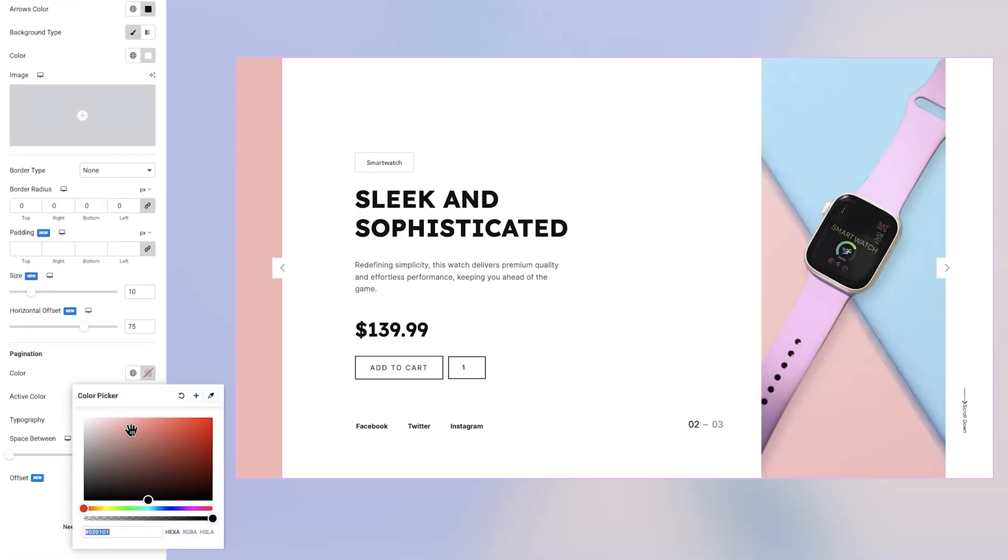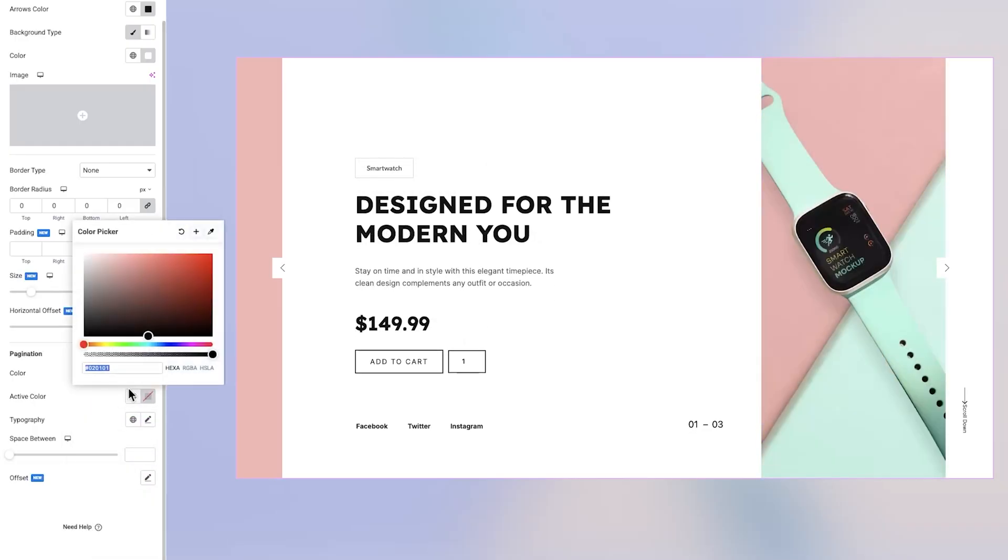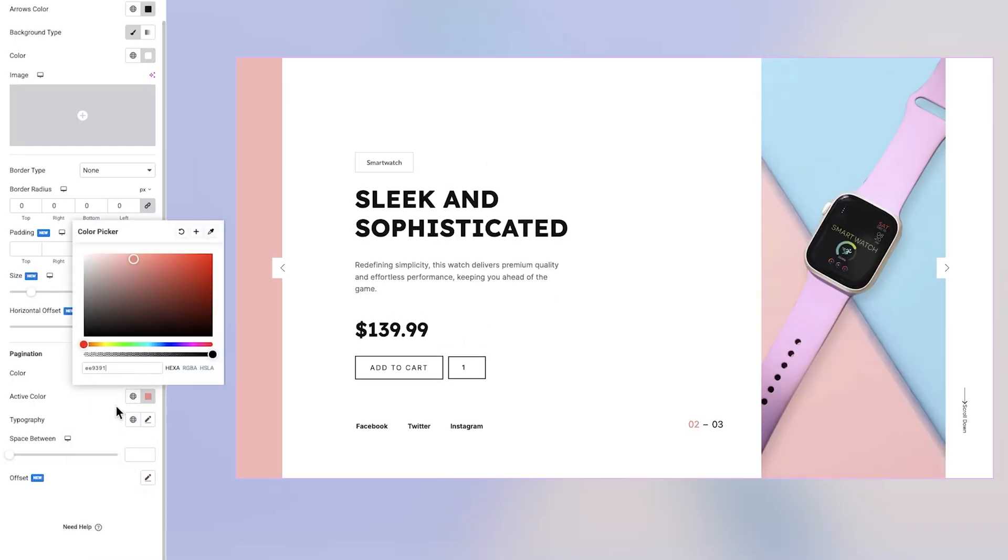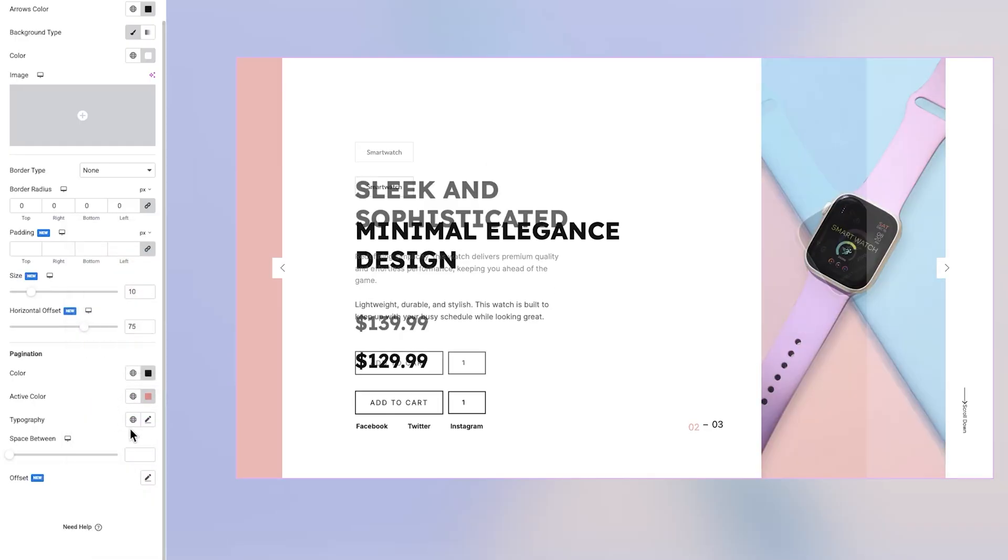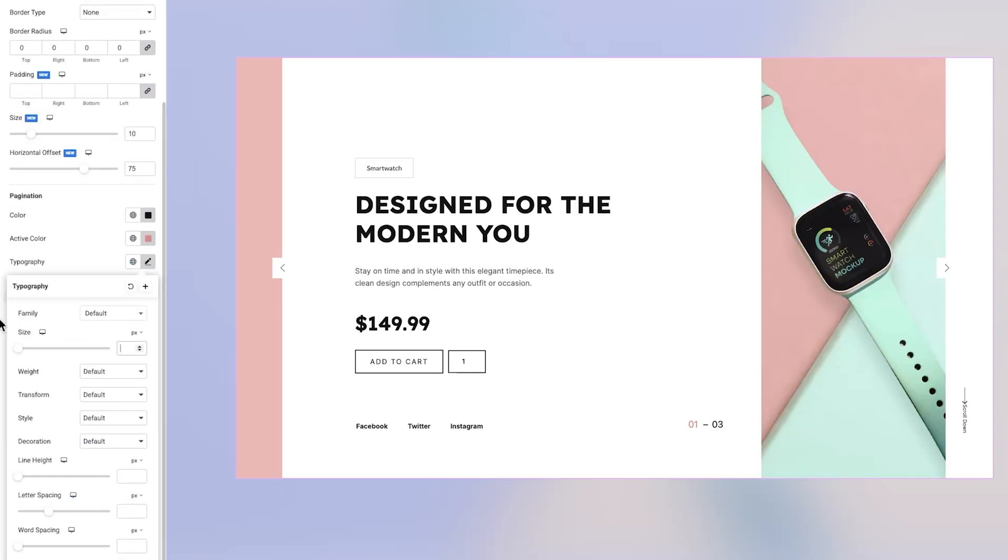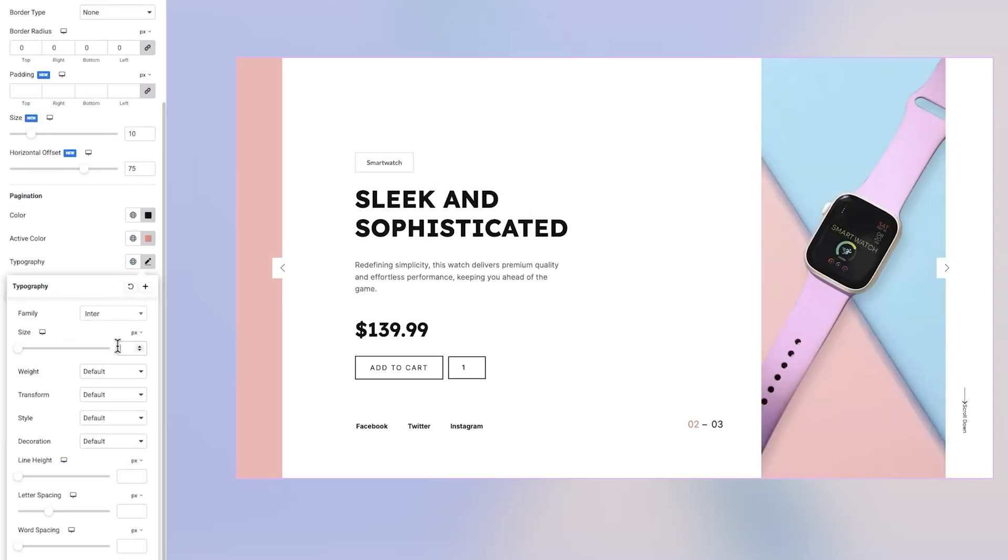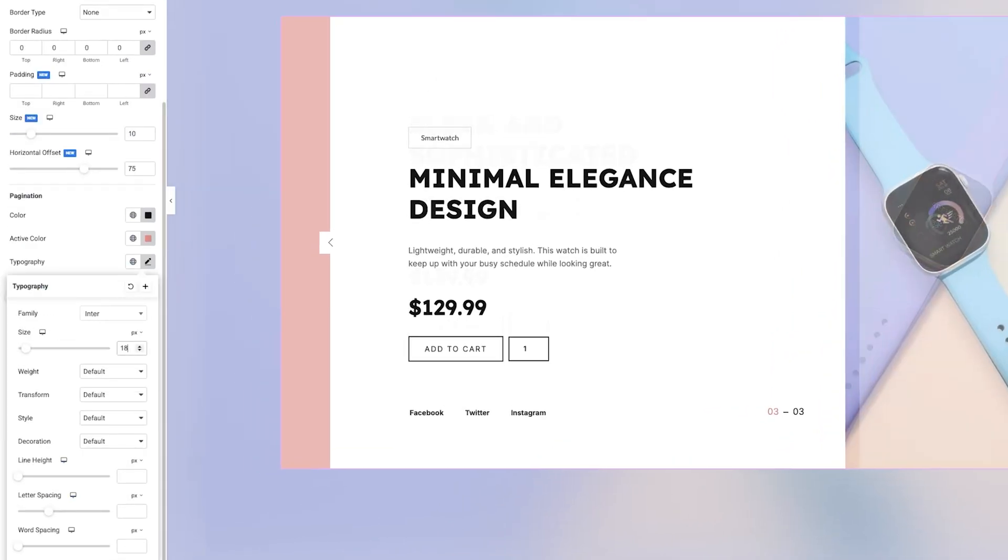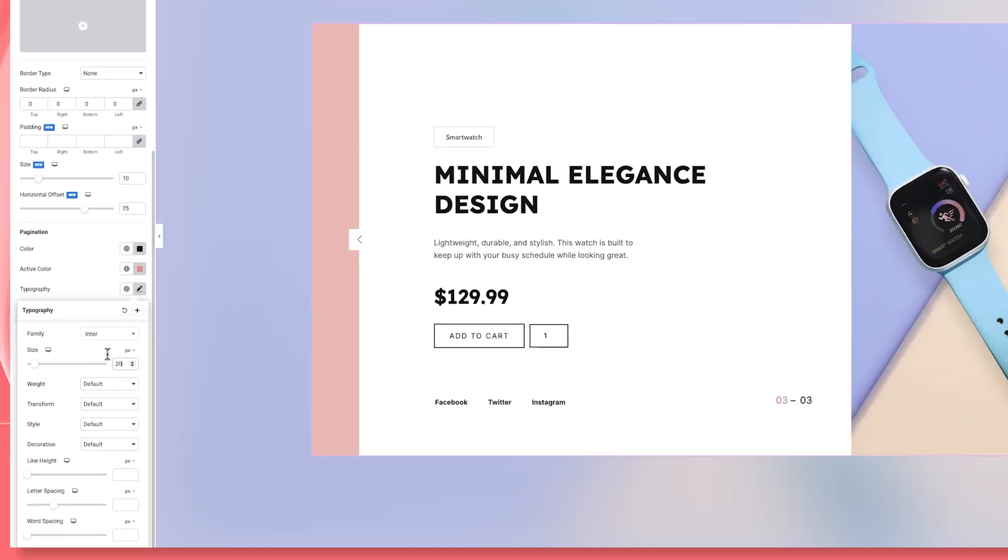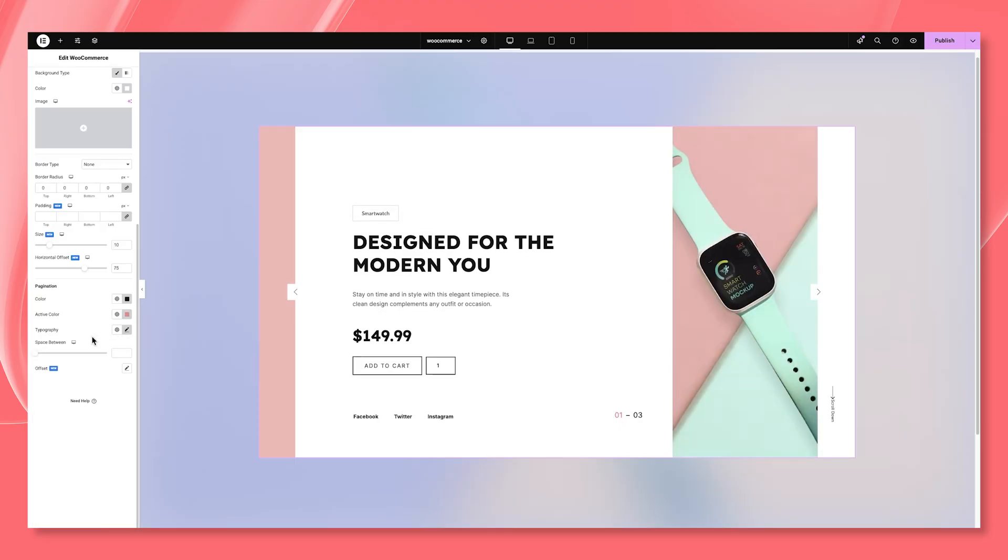Here, you can define the pagination color, highlight the active color, adjust typography, control spacing between items, and apply offset positioning to align the navigation elements just right.